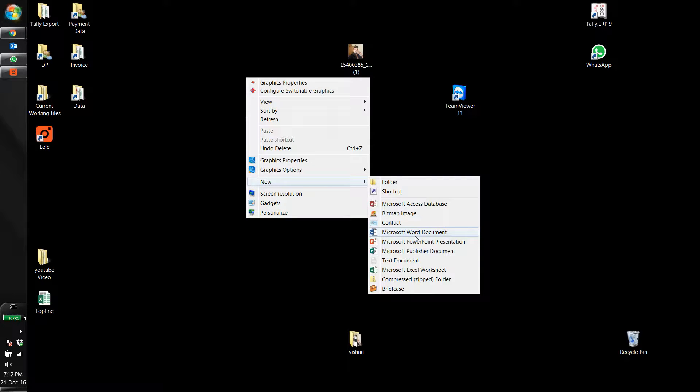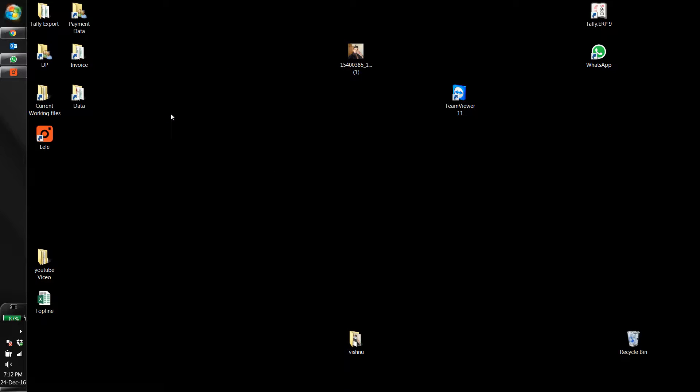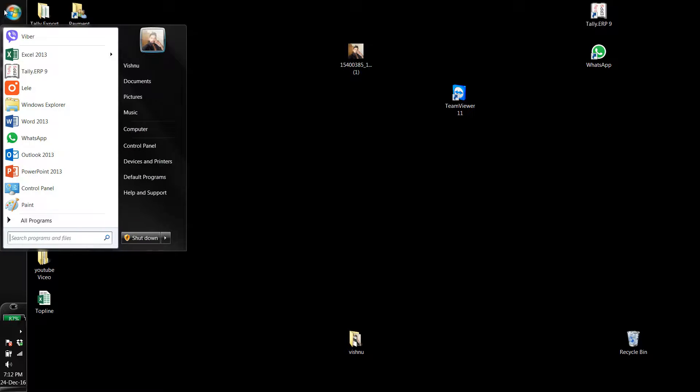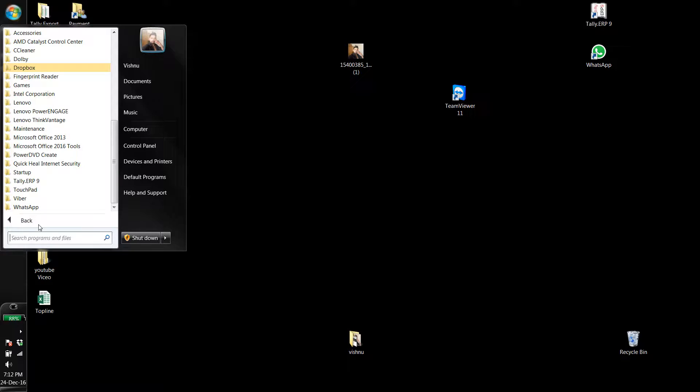To open Excel, Word, or PowerPoint files by shortcut, first you have to go to the Start menu. In the Start menu, go to All Programs, then choose Microsoft Office.